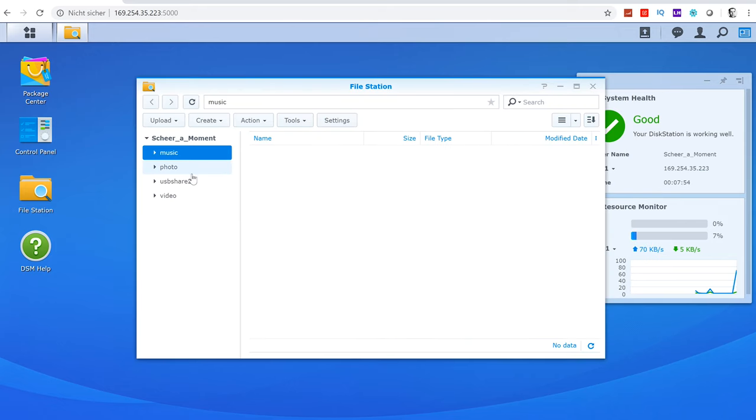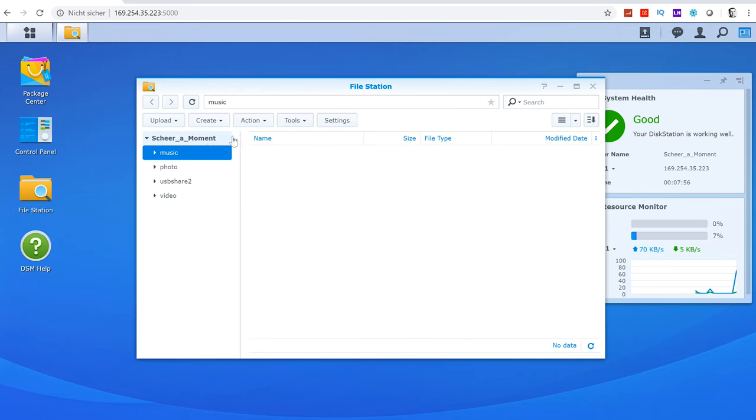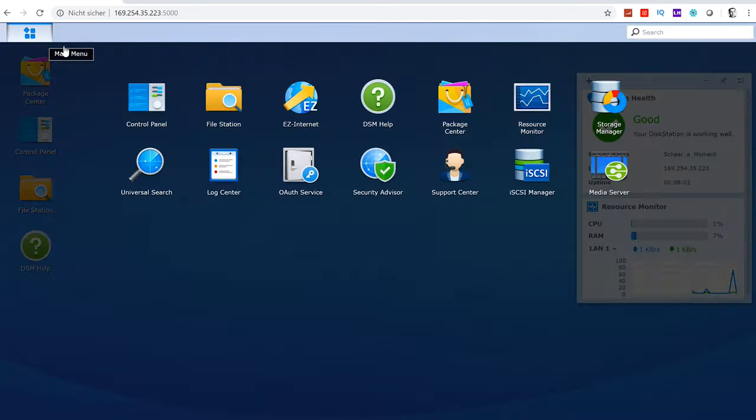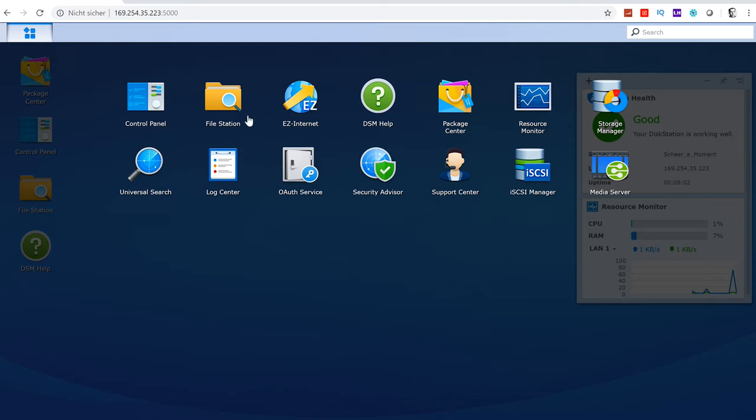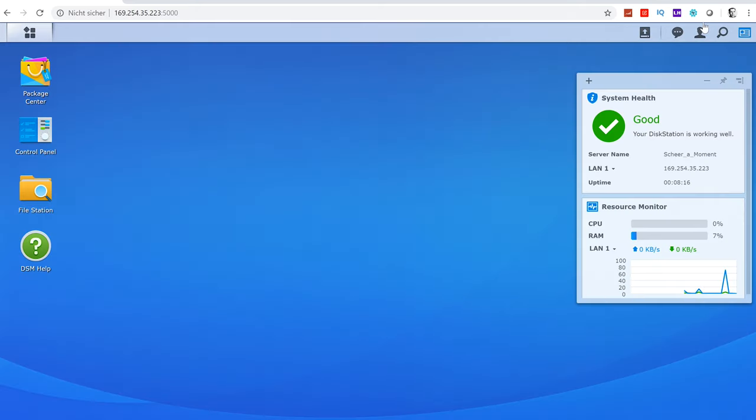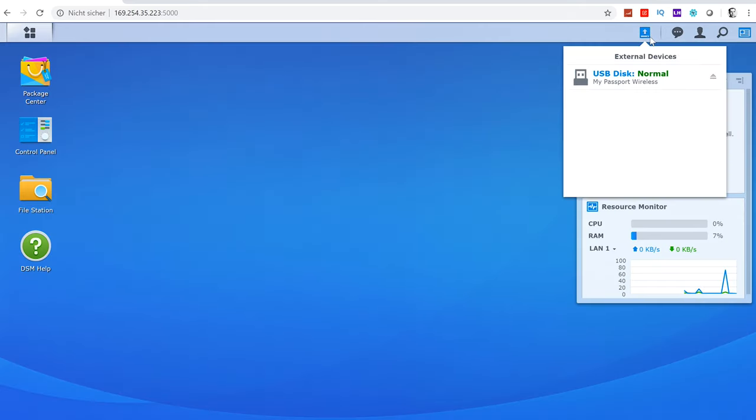The File Station is basically just like an FTP where you can upload, download, create, delete stuff and very easy to use. You can also do that from your mobile phone. In the main menu you will also find a lot of apps to easily configure and manage your NAS. There's Easy Internet to configure access from the outside, Storage Manager for managing your drives, and an easy tool to set up a media server.